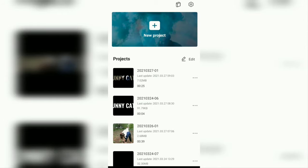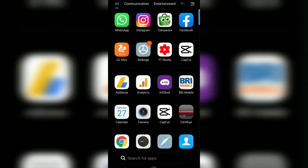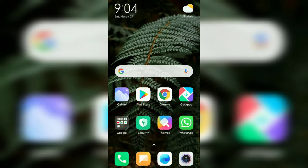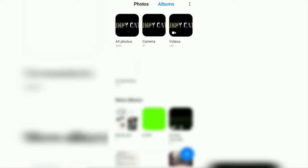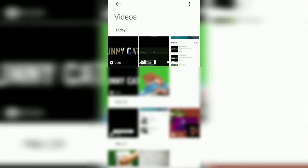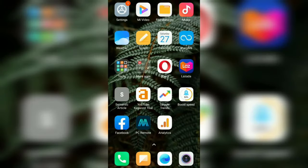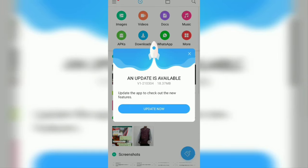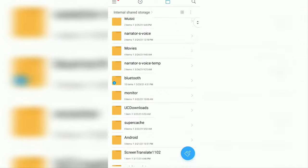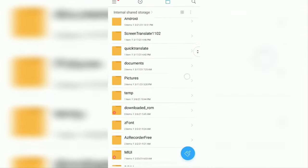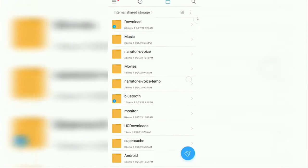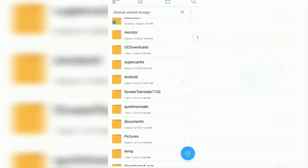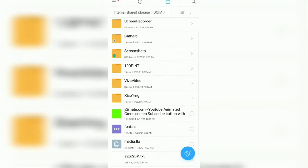Now try opening the gallery application on your smartphone. You can find the CapCut video in the videos album. You can also find CapCut videos in the internal storage, to be precise in the DCIM folder, then in the camera folder.